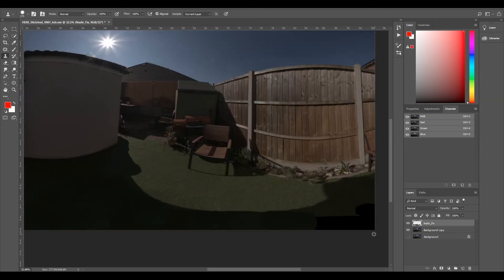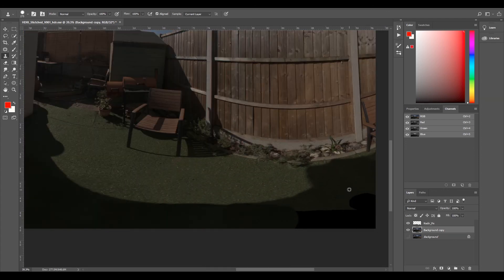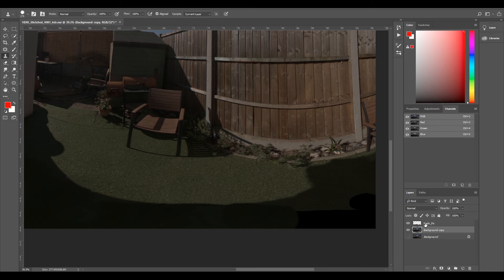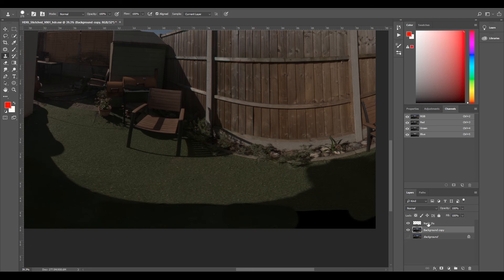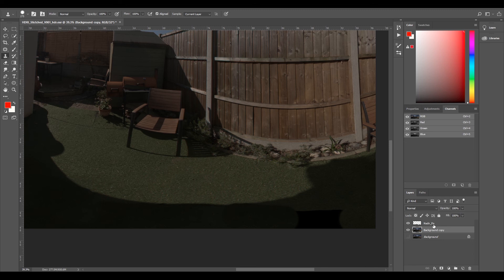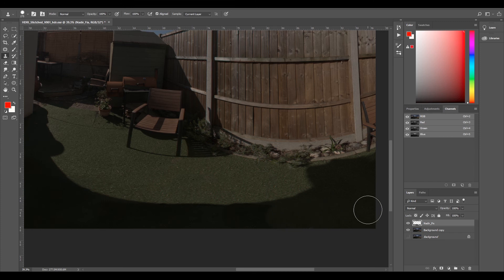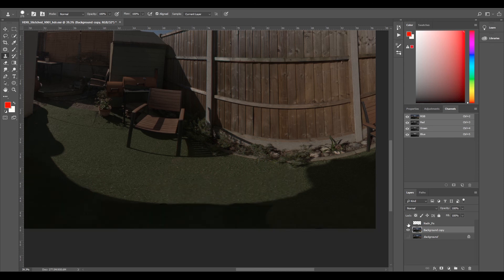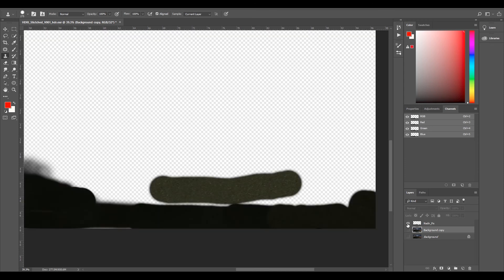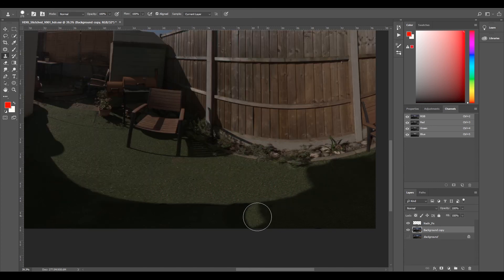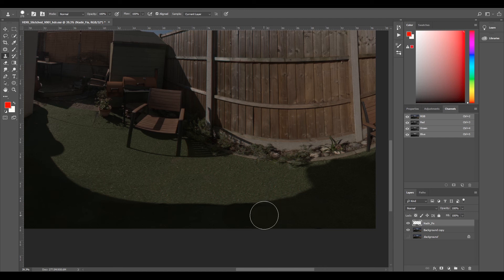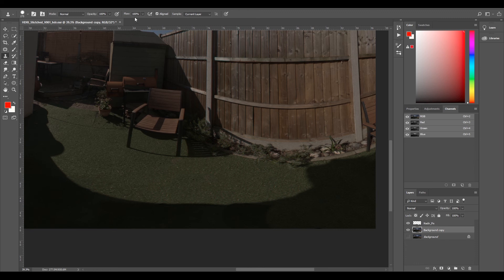You can see there's some tonal changes here, so we'll start sampling from this side. We'll keep going back and forth from our background copy, getting our clone stamp sample from there. If we turn this off, you can see what we've painted. We've got some tone changes here. Let's sample this, change our opacity just low, make our brush a little bit softer.